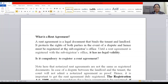So let us begin now friends. The first video will be regarding rent agreement. Let us know what is a rent agreement, then registration of rent agreement — is it compulsory or not? Then what are the steps involved in the registration of rent agreement? Which documents are required for registration? And which clauses must be there in the rent agreement? All these headings I'm going to cover one by one in today's video.